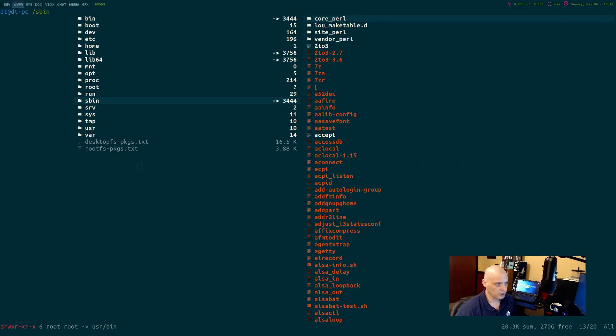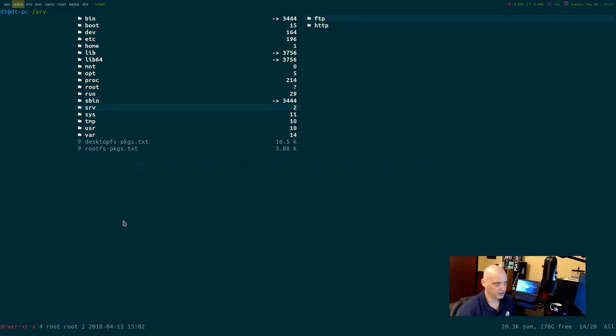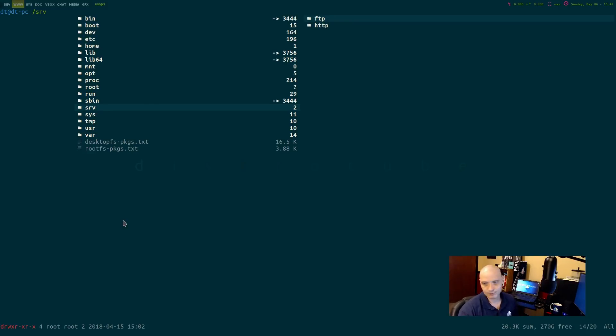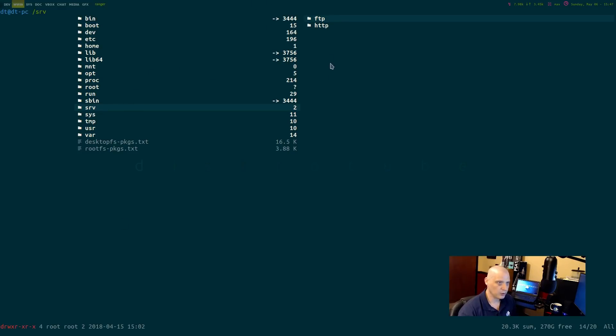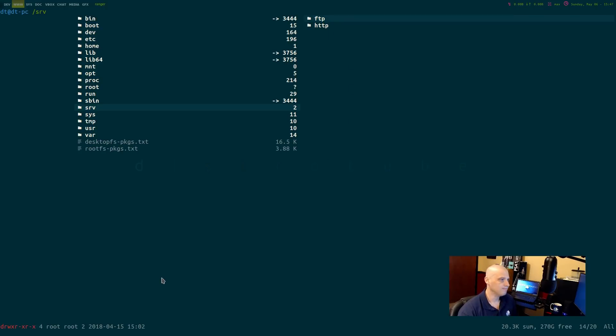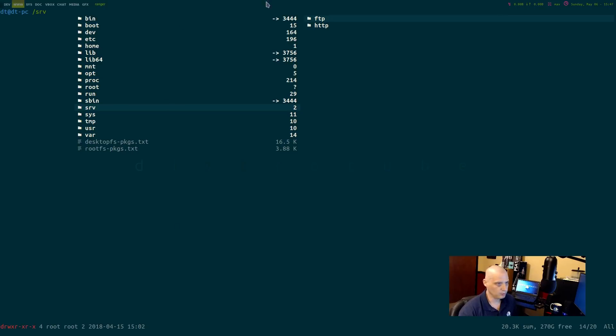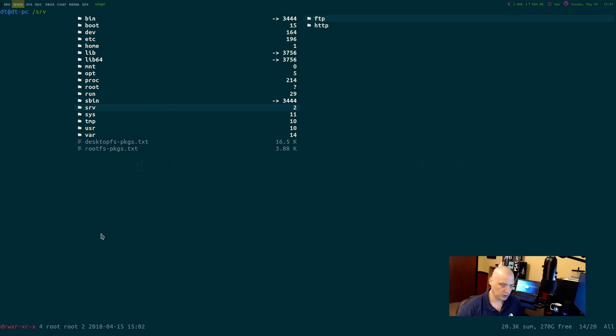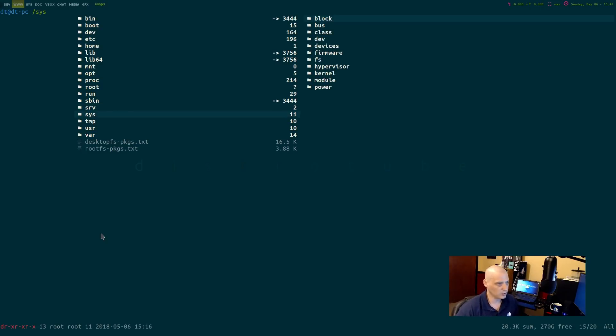The next directory we should mention is slash serve, srv. This is server stuff. I only have two subdirectories in this directory, one for ftp, file transfer protocol, and http, hypertext transfer protocol. This is web server stuff here. I don't really know anything about this particular directory. I've never actually played around in the slash server directory.